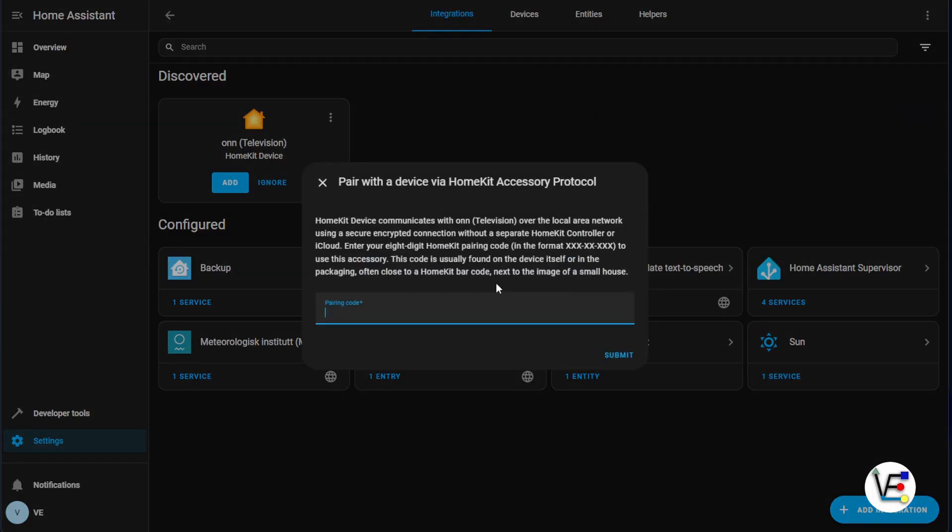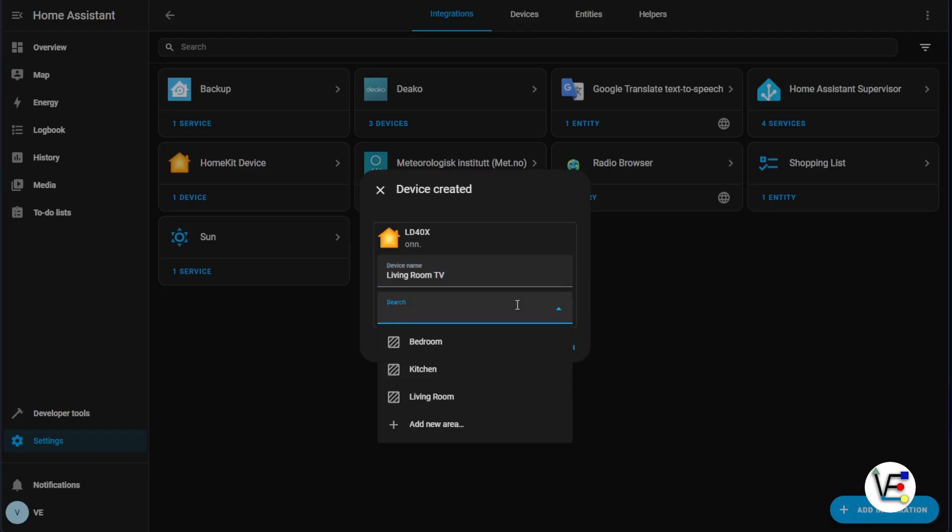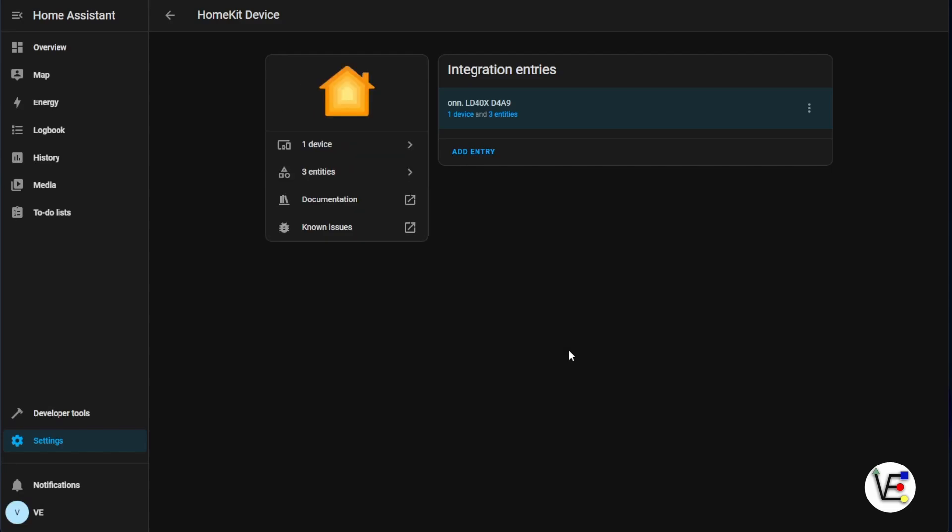We're asked for a passcode that should be displayed on the television. Once we've entered the password, we can go ahead and hit Submit and it's going to ask us for the device name. Let's label it something that we understand and it asks us for the area, which is going to be our living room in this instance, and we can hit Finished.